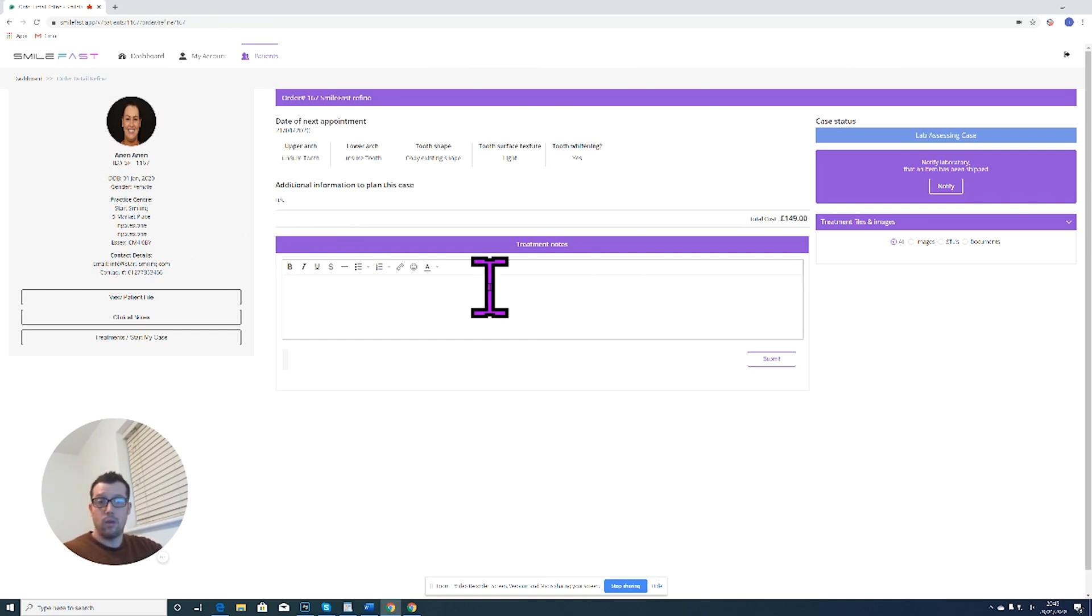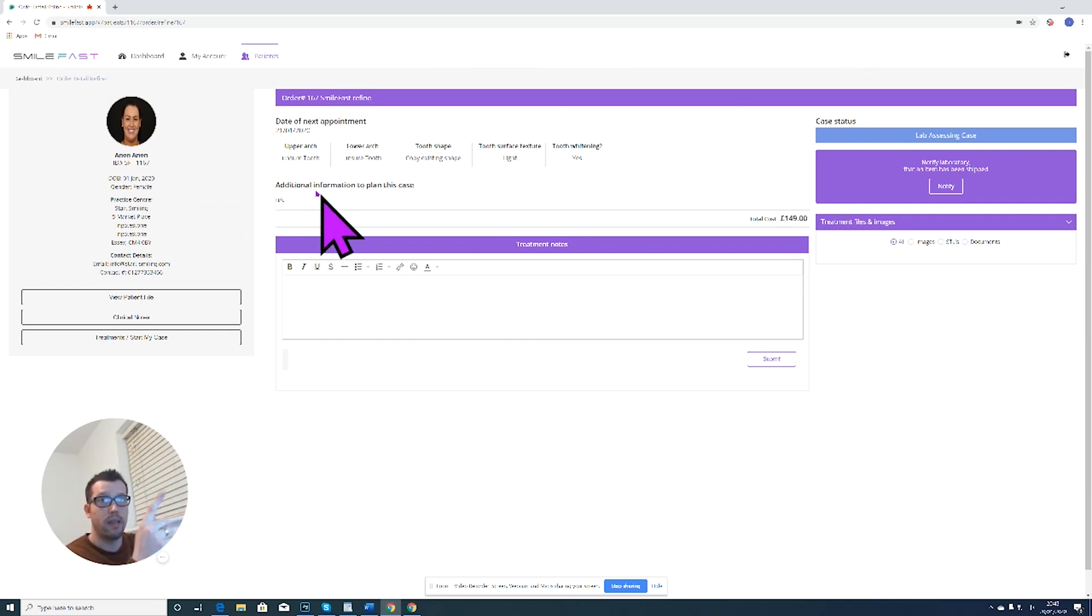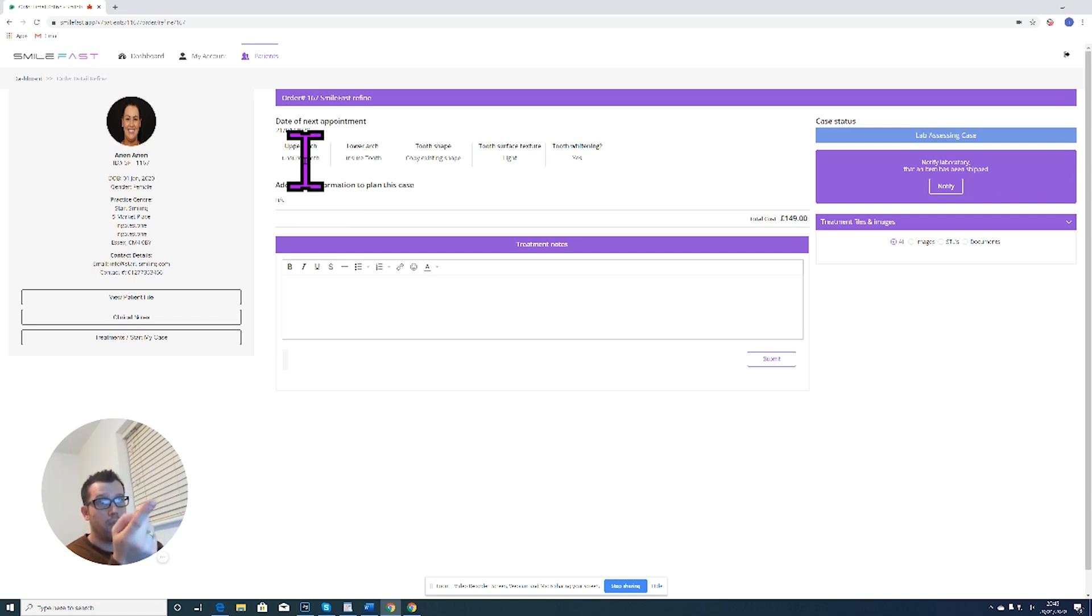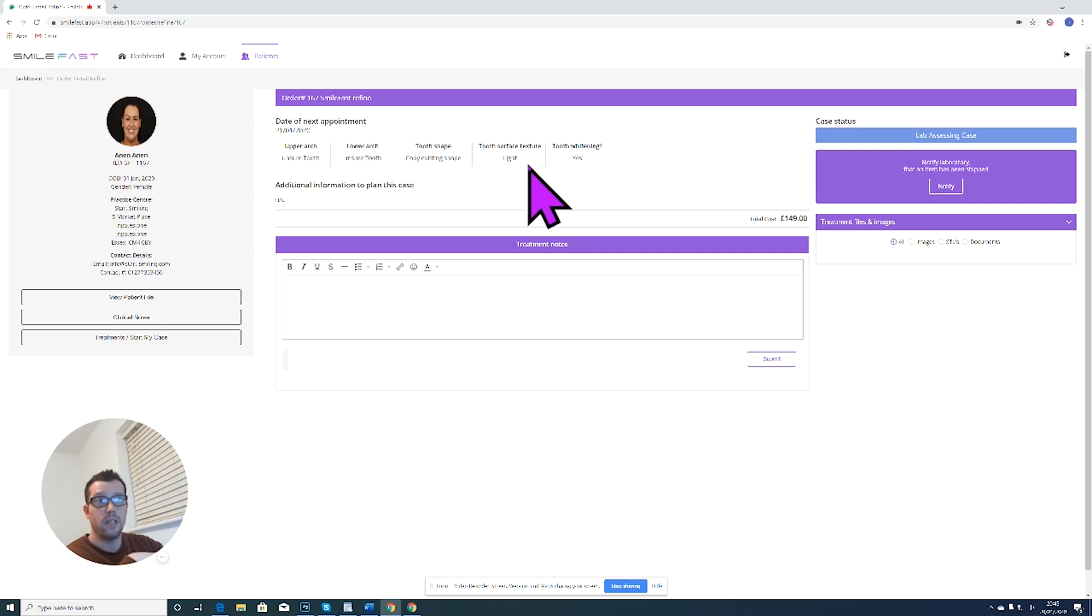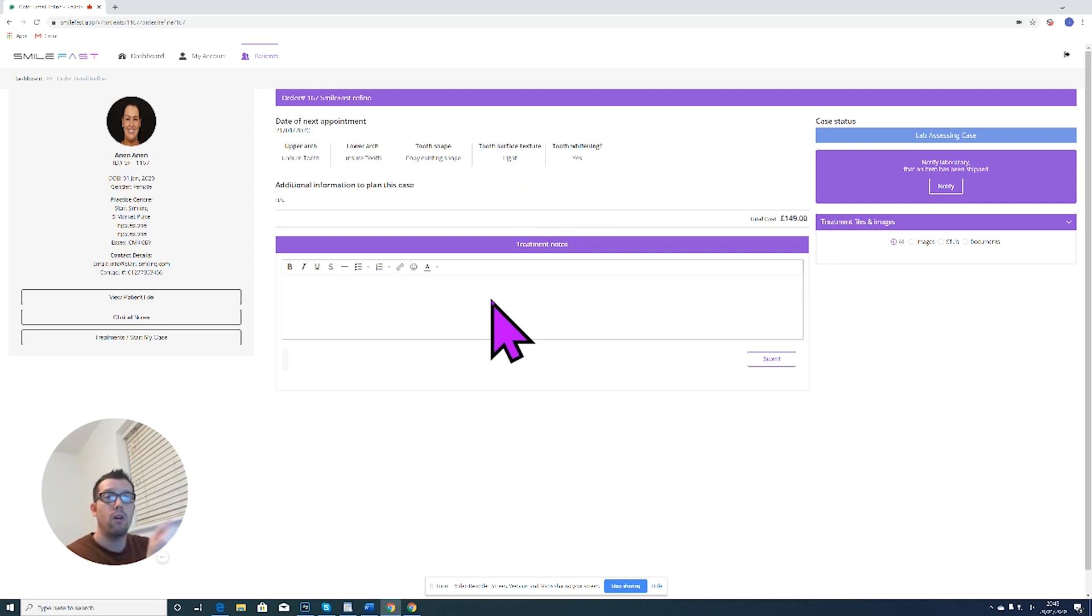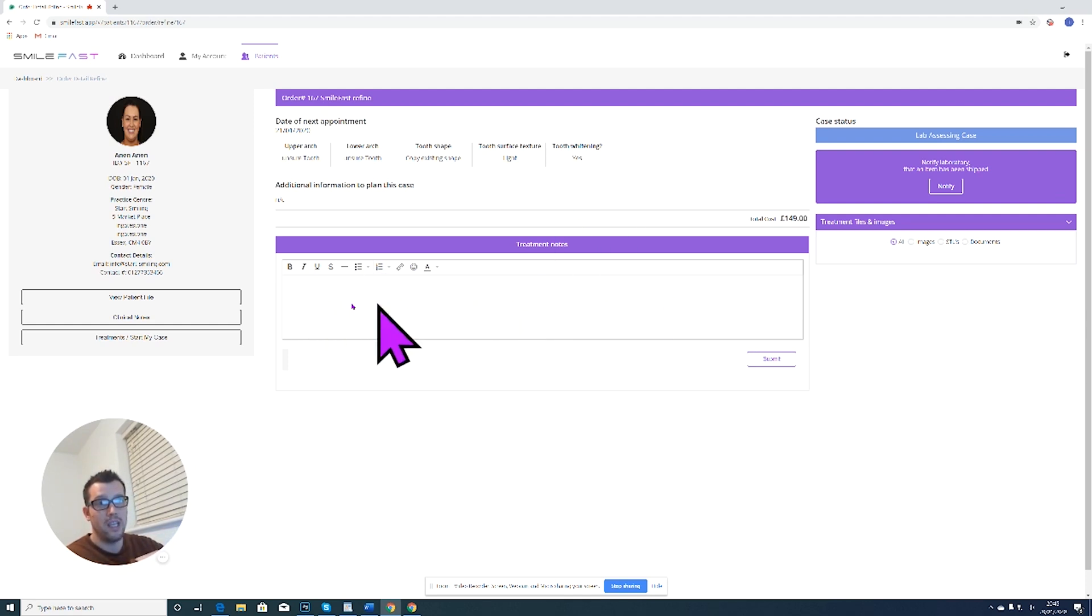So it's like an online lab docket. So I can see that I asked for an upper arch and a lower arch. I wasn't sure which. I wanted to copy existing shape, tooth surface texture light, and tooth whitening has been requested.